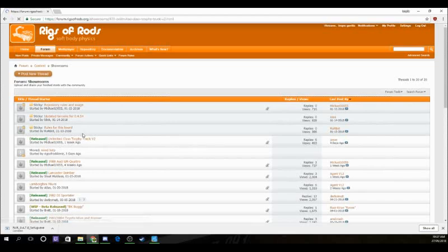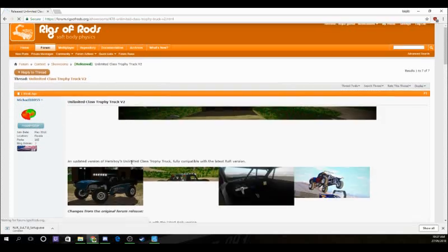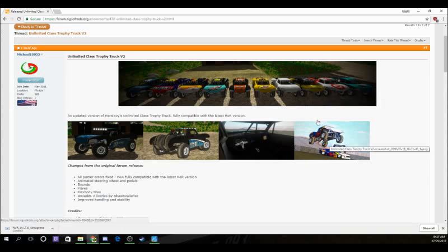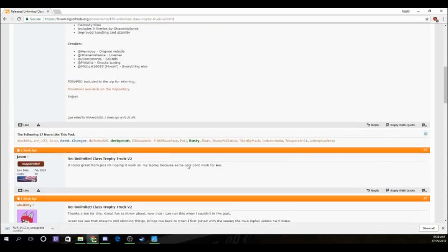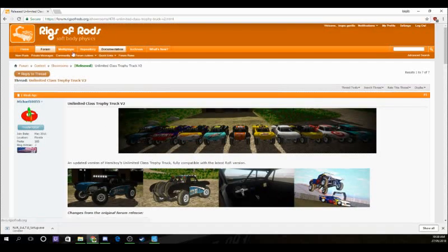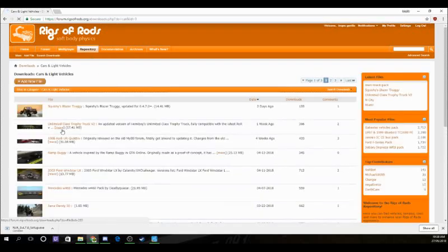For example, looking at the top one — Unlimited Class Trophy Truck V2, updated version, fully compatible with the latest ROR version, with various skins. At the bottom it says 'download available on the repository.' The repository has all the released ones. If you go to cars and light vehicles they're all released and generally good quality.